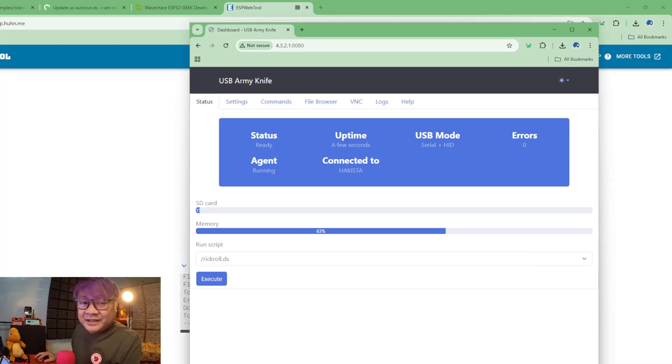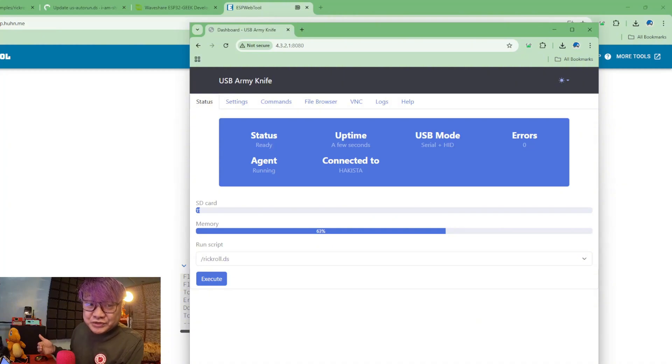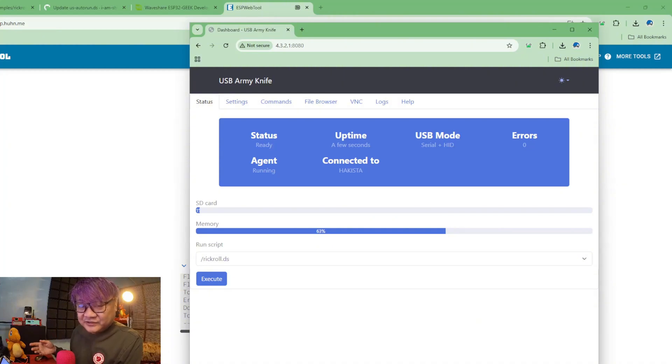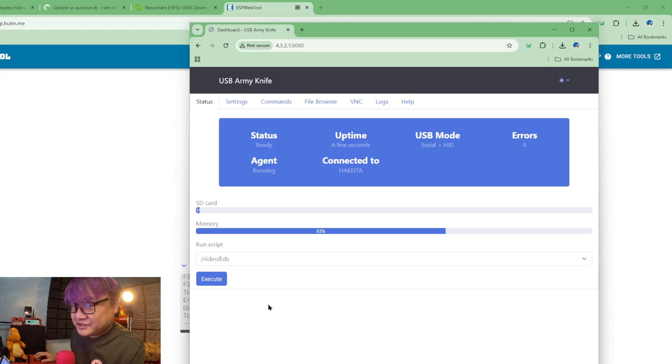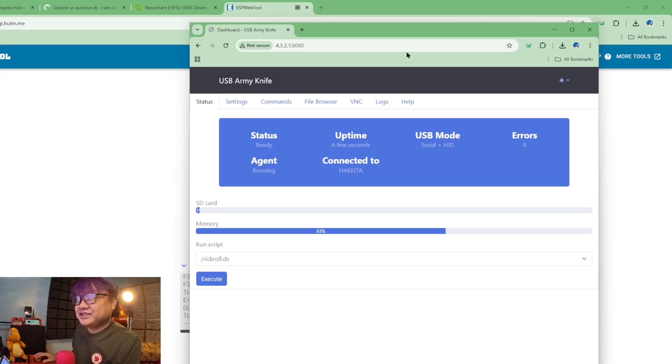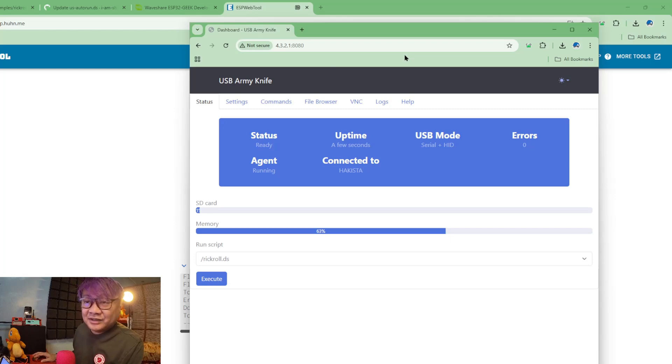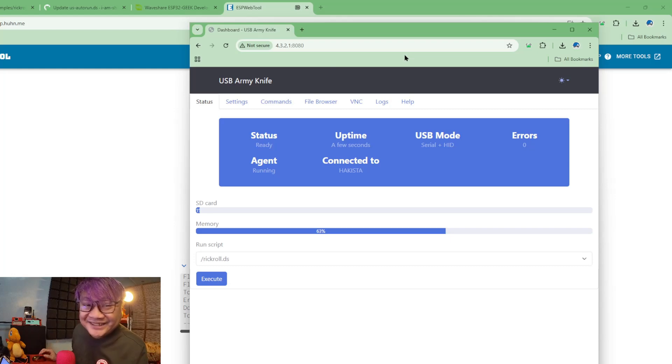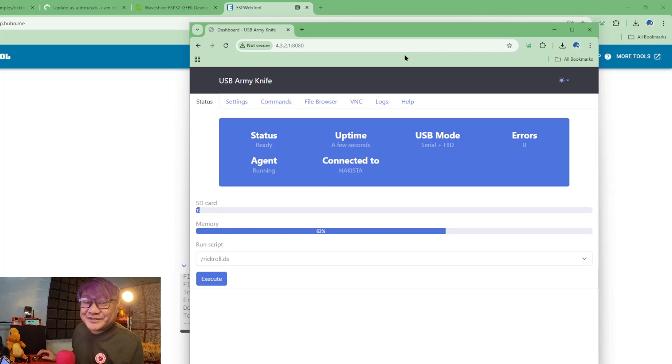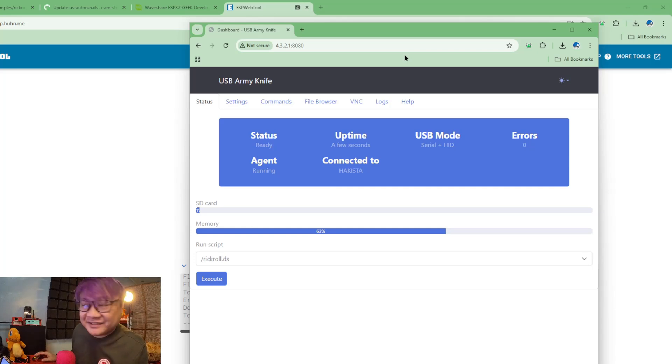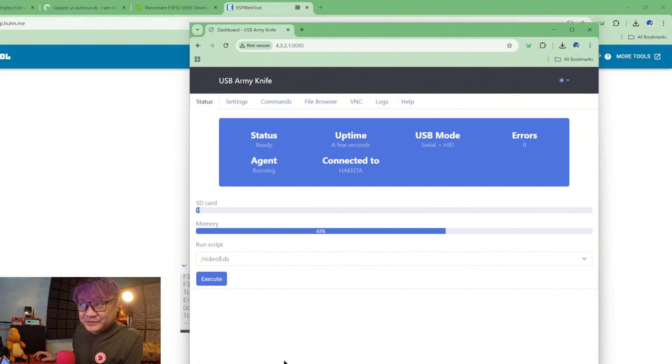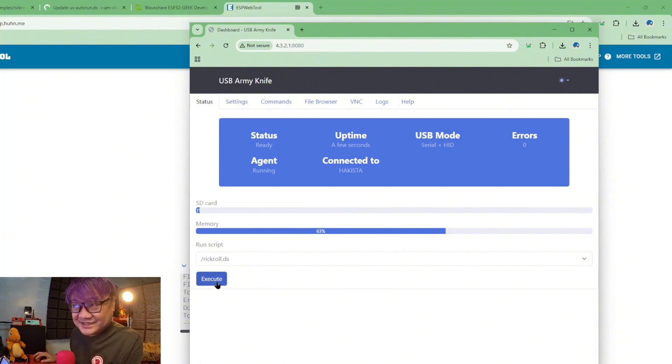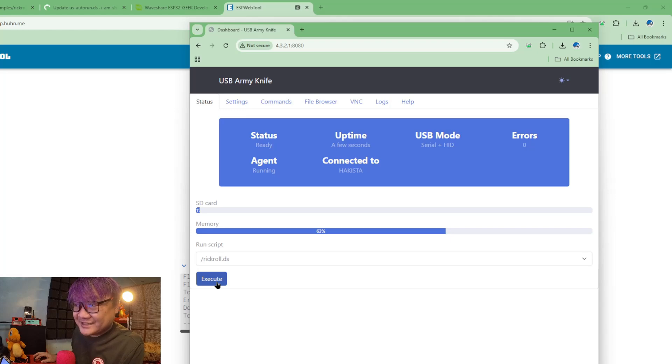Unfortunately, or fortunately, I am not connected to the internet, so there will be no copyright strike if ever the video is loaded. So let's just click execute and see what happens.